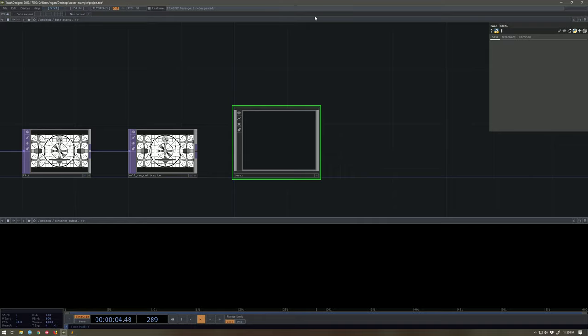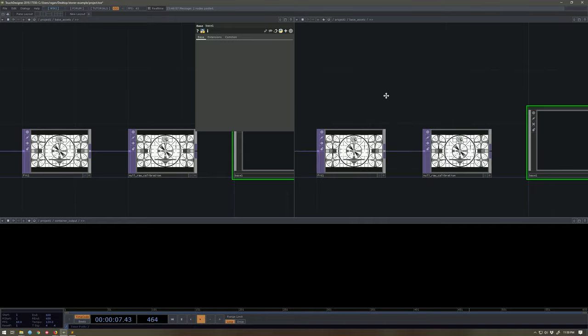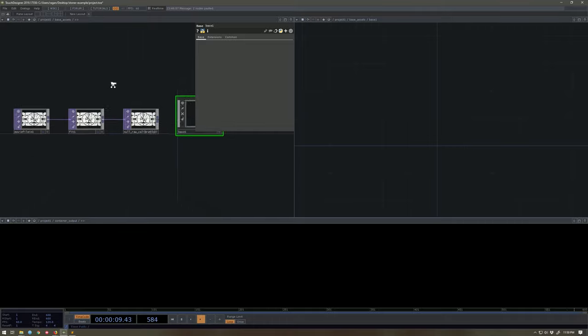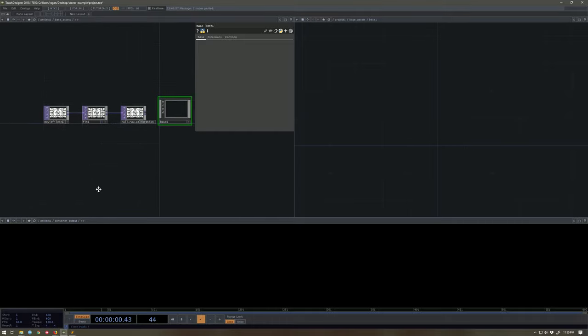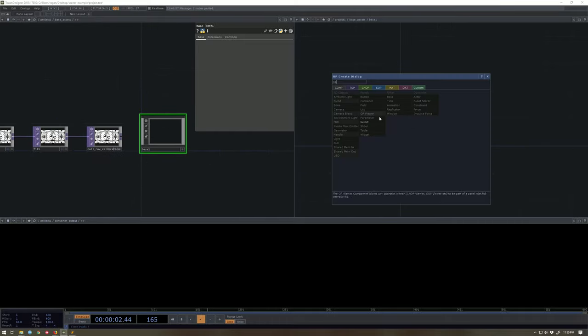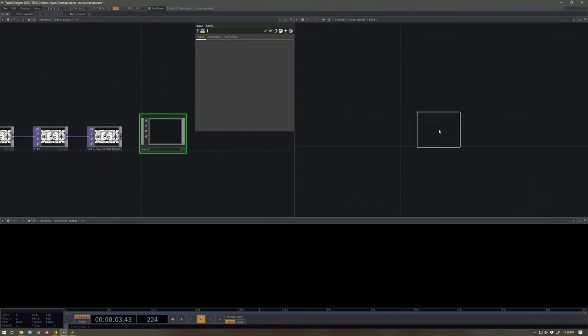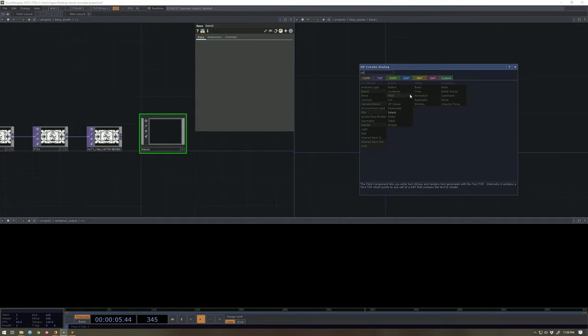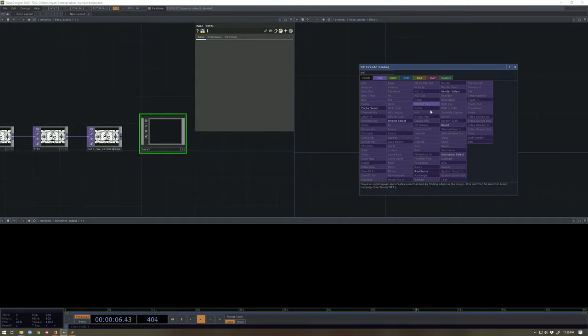I'm going to split this workspace left, right, because I want to be both inside of this base and up here on the top over for just one second. I'm going to add a select, oops, a select top. Pardon me.